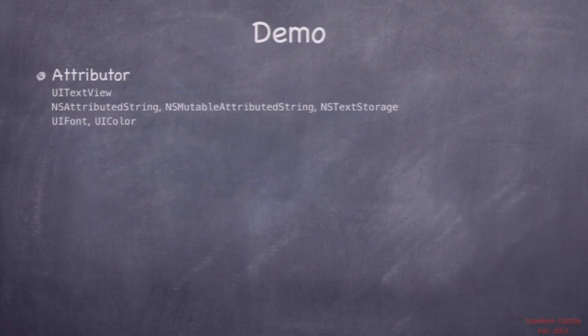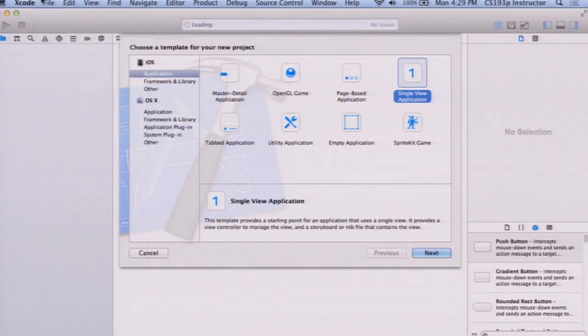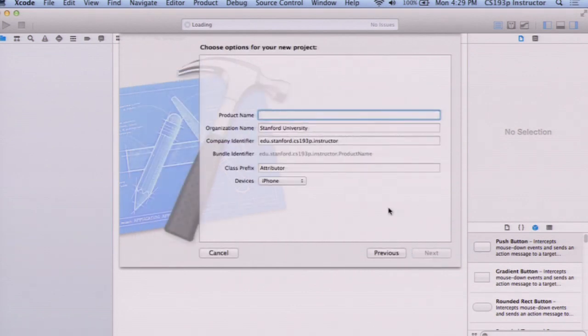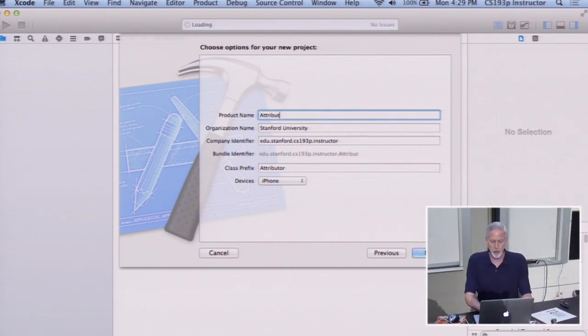Let's have a demo where we combine all the things from last lecture and UITextView. I'm going to call this demo Attributor, because we're going to be doing attributed strings. It's going to be a totally new app, totally unrelated to machismo. I'm going to create a new project — a single view application, a single MVC. I'm eventually going to make this into a multi-MVC application in the next lecture.